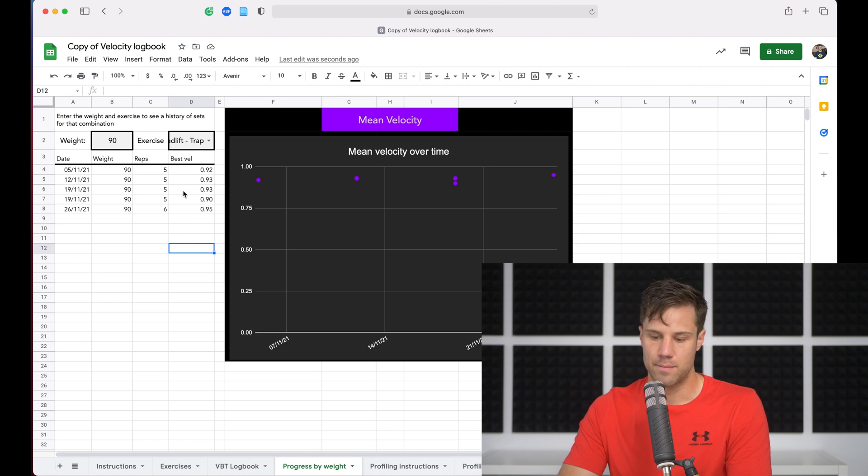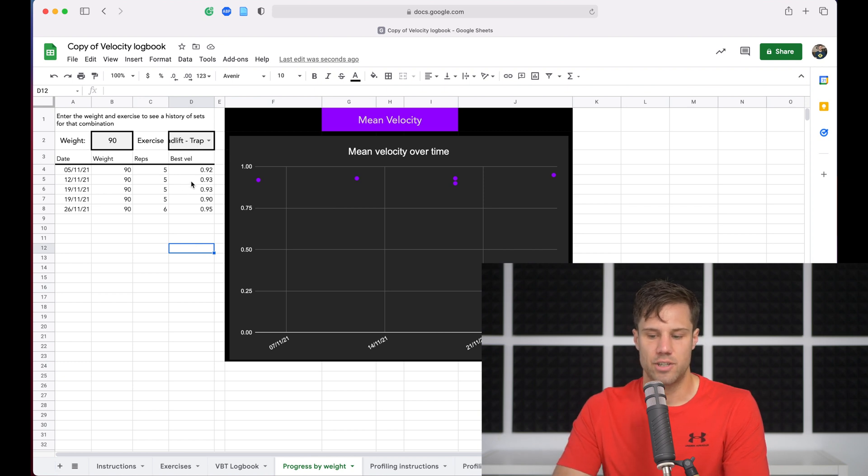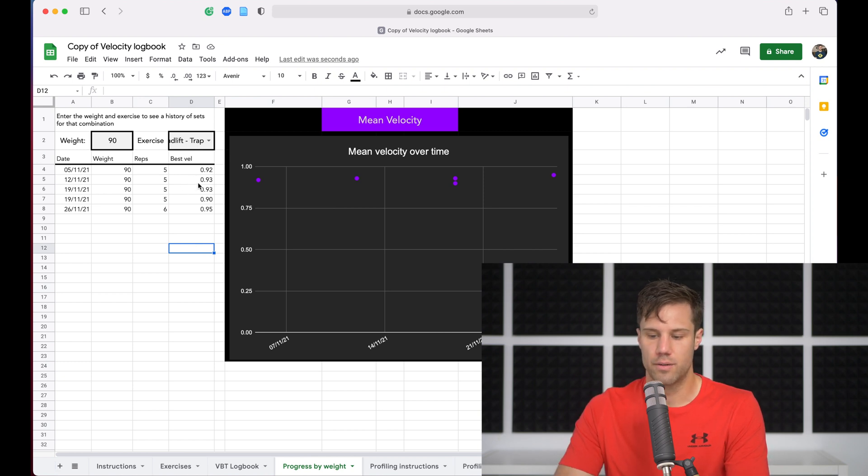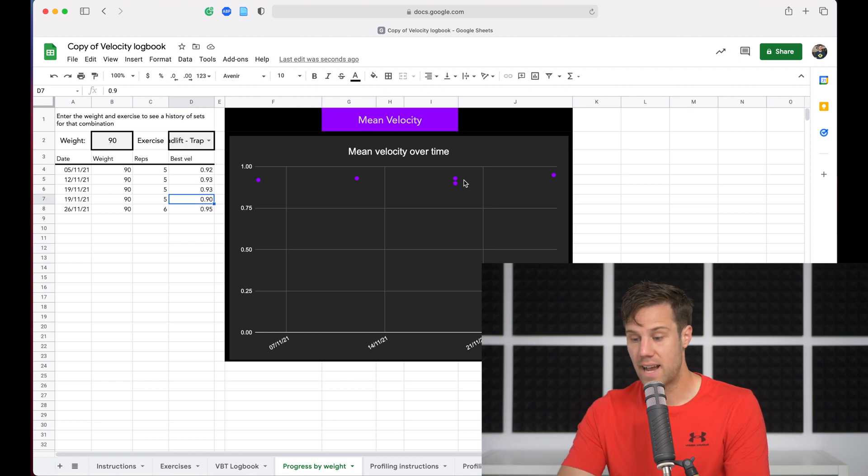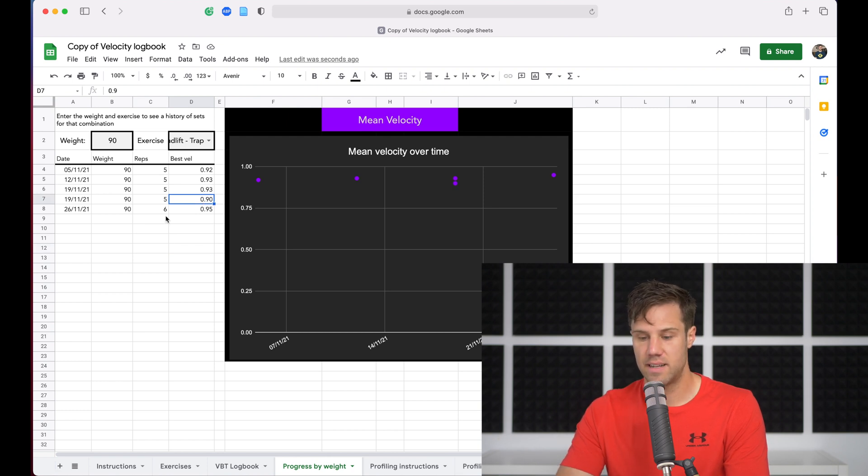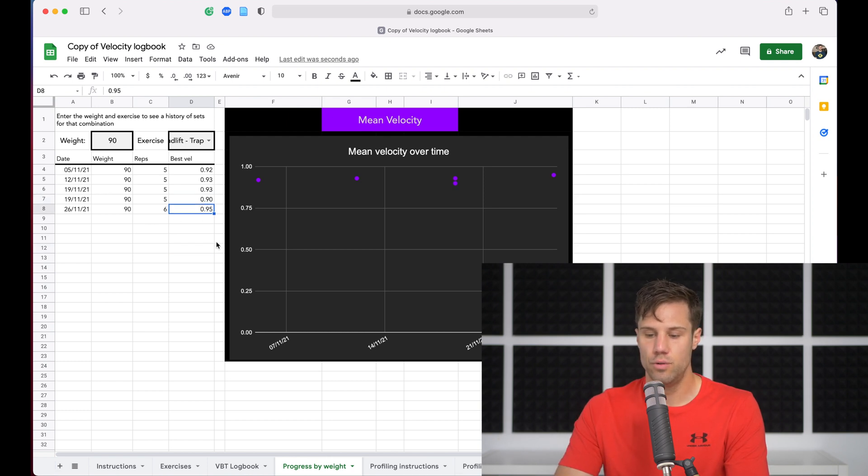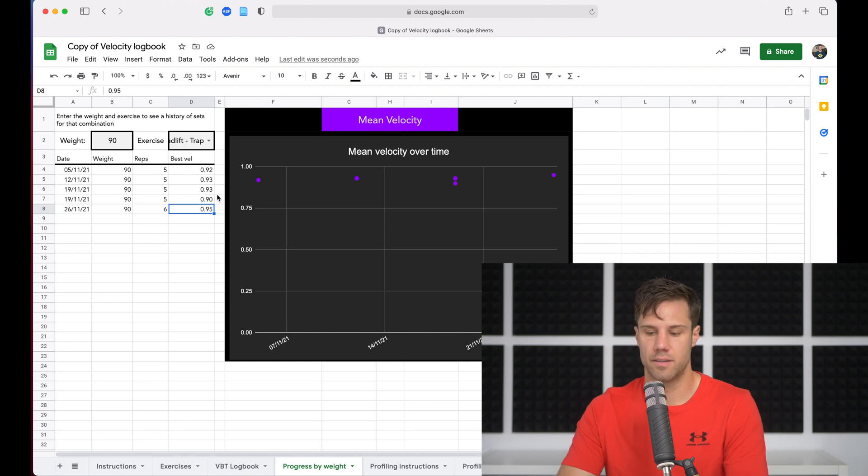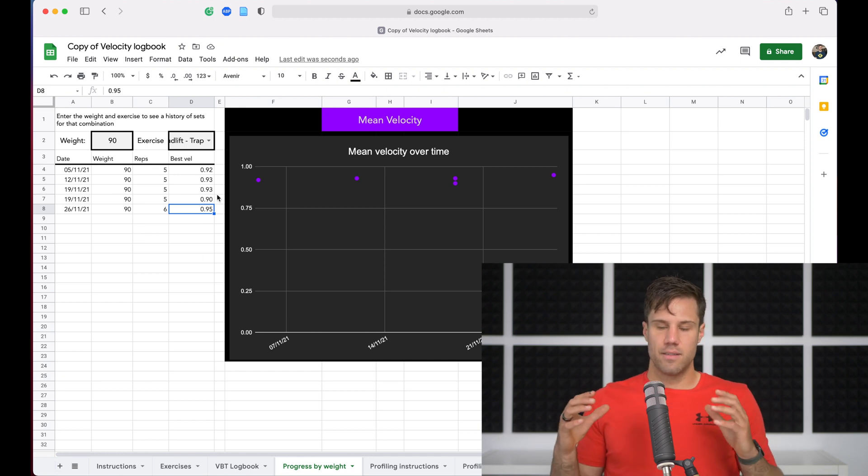Now, if you look at these numbers, they're all pretty similar. Nothing's really changed much. 0.92, 0.93, 0.939, so went back a little bit on that set and then up again to 0.95. So a new velocity PB here on the 26th to the 11th.